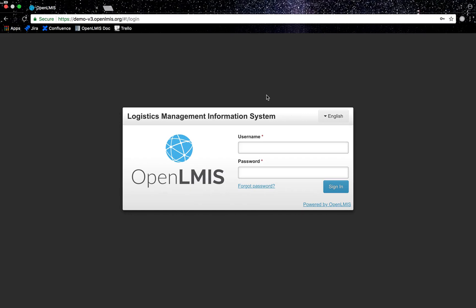Hello, my name is Ryan Freeland and I am an associate on the Information Systems Group team at VillageReach. Today I will be demonstrating how to request stock based on stock on hand from a facility to a supplying facility via OpenLMIS.